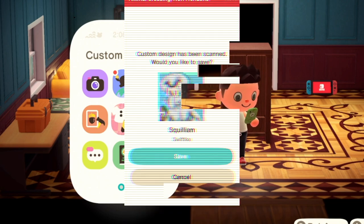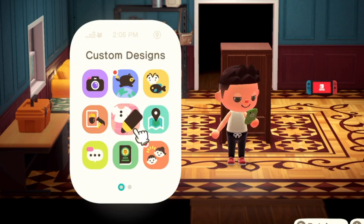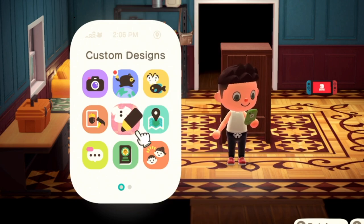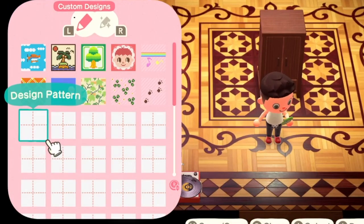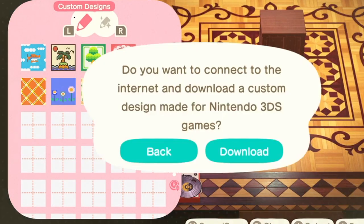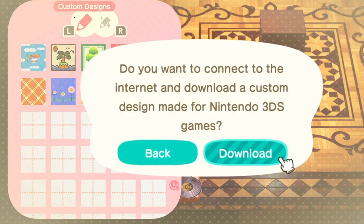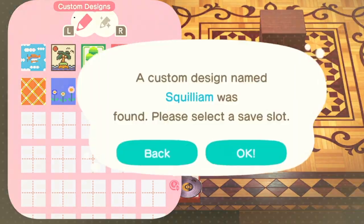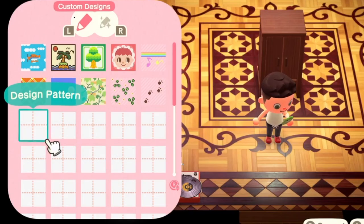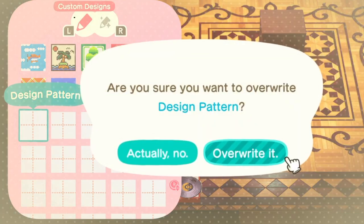Once you've sent yourself something on your phone, you want to go into your in-game phone and go to Custom Designs. When you go there, you're going to see in the bottom right you've got to click the Download button. Click the Plus button, you'll get Download. Download now — it's going to take a second to load. And now we've added the Squidward pattern right here.